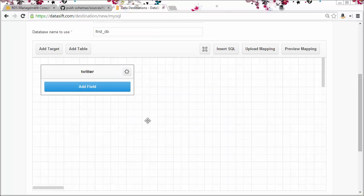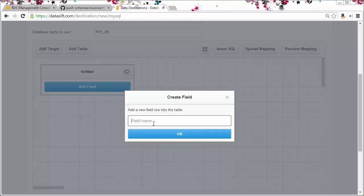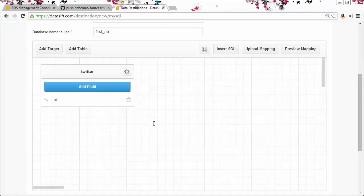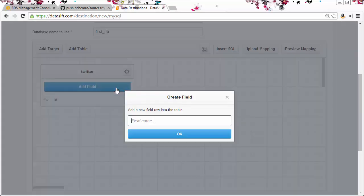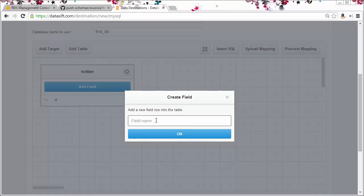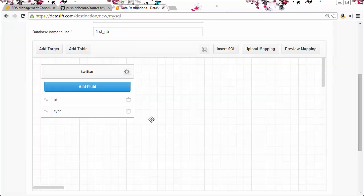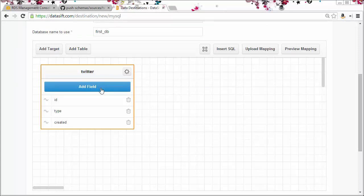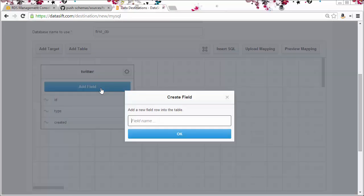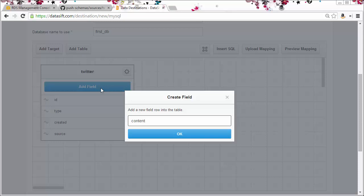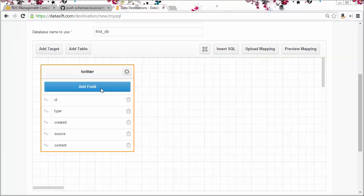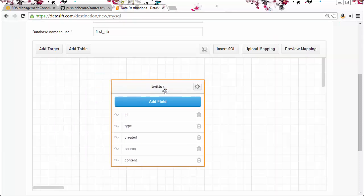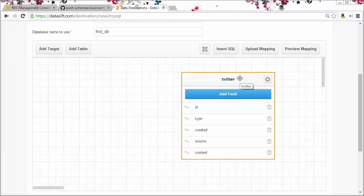And I'll add all the fields that I have in the Twitter table. Now I have a representation of the table. I can choose which fields from the Datasift platform get mapped to those database fields.